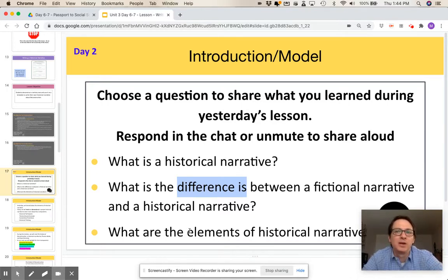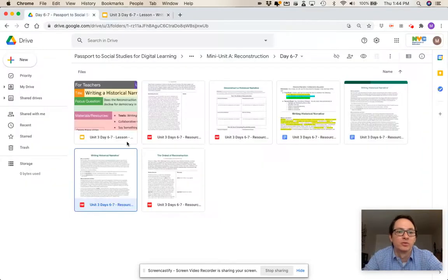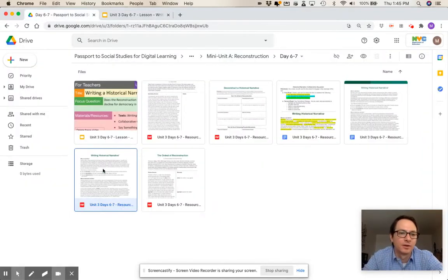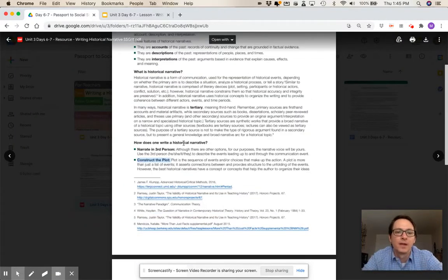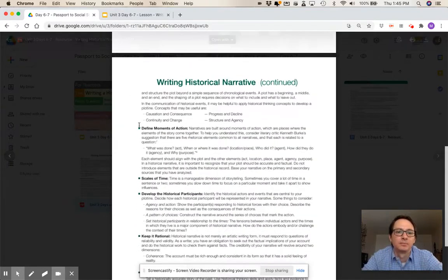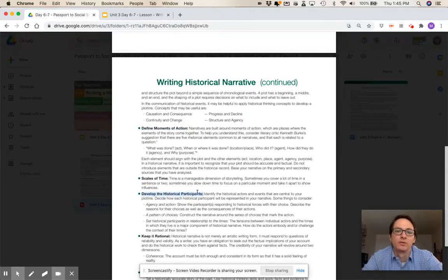Anticipating the difficulties of my own students, I would take steps to ensure that they were aware of the following components before moving forward. If I open the original text from the first day, 'Writing Historical Narrative,' I would definitely make sure that they're aware of what it means to construct the plot, define moments of action, and which of the historical participants they really want to focus on.